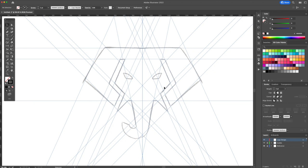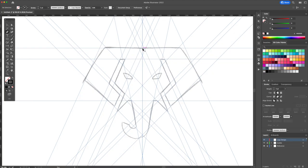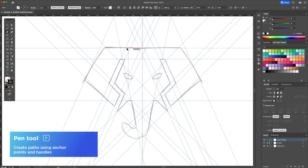With the pen tool activated which is P on your keyboard for the shortcut draw the left side of the logo following the guidelines we created earlier.